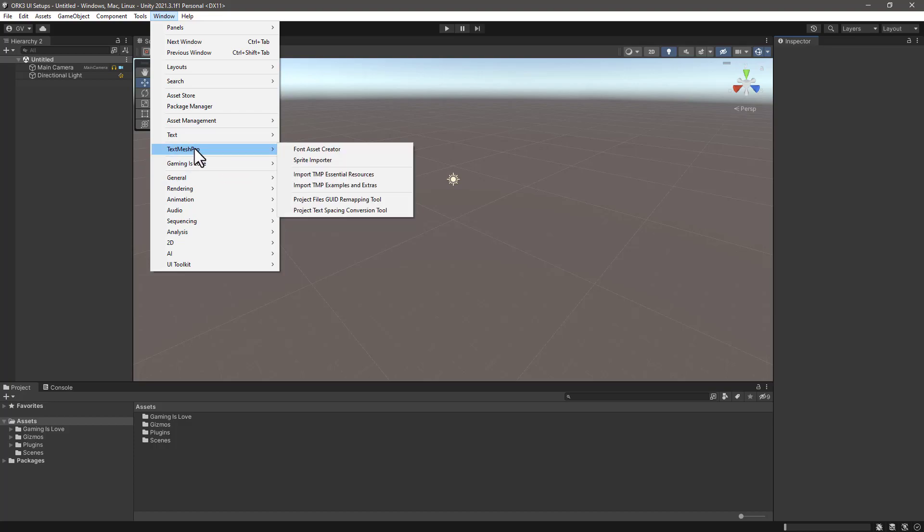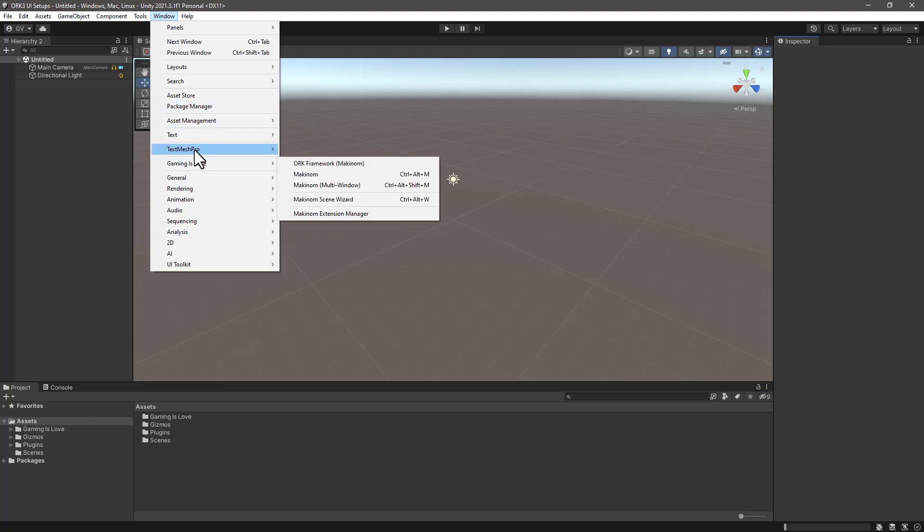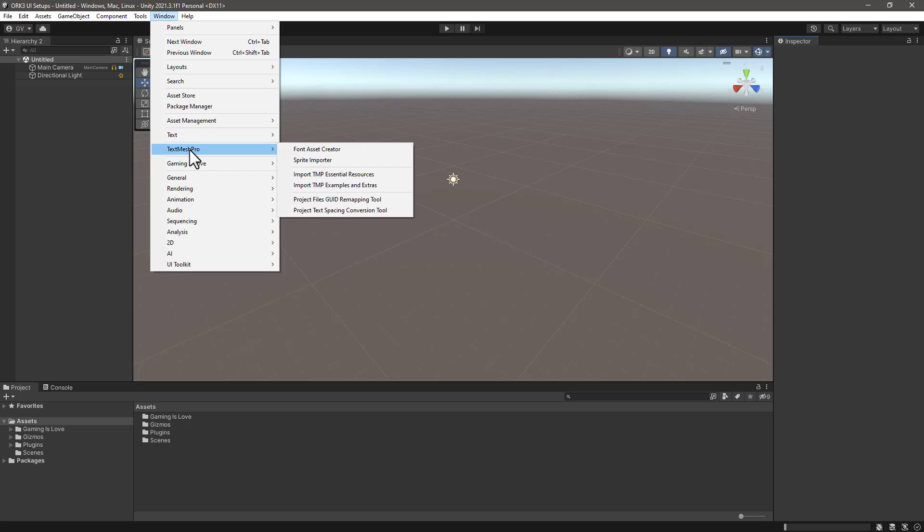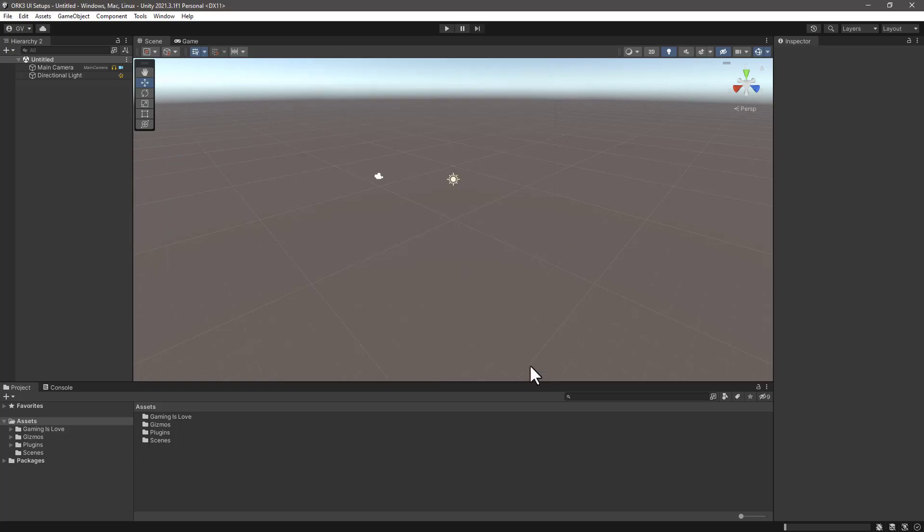TextMesh Pro should be already added if you are in Unity 2021, otherwise you need to go to the package manager and download it from there. Either way, let's go to TextMesh Pro and click on Import TMP Essential Resources. Click on Import All.